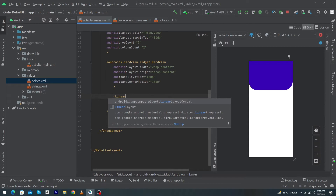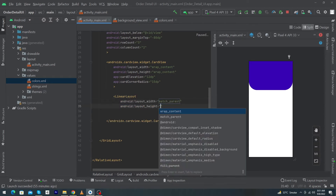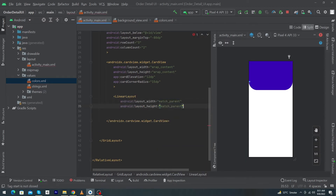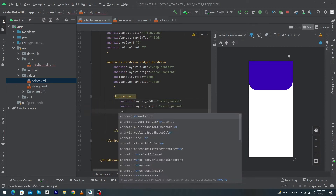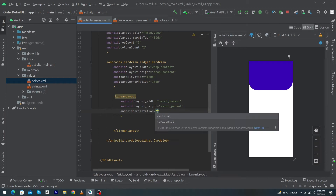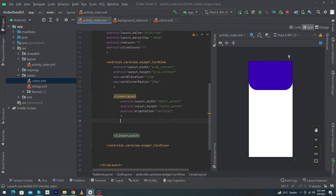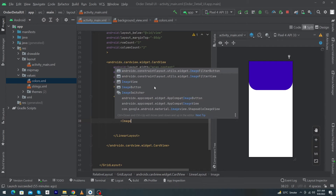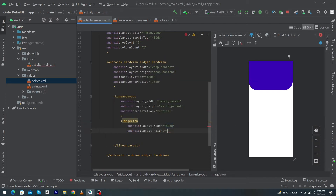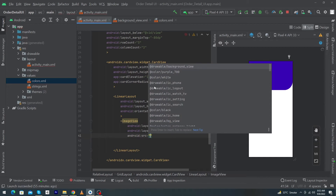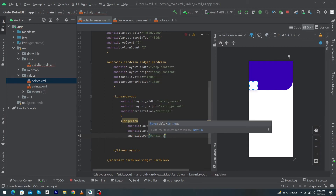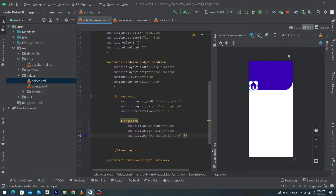Inside the CardView, add a LinearLayout with width match_parent, height match_parent, and open it with an angle bracket. Define orientation as vertical. Inside this, add an ImageView with width 80dp, height 80dp, and android:src="@drawable/ic_home".